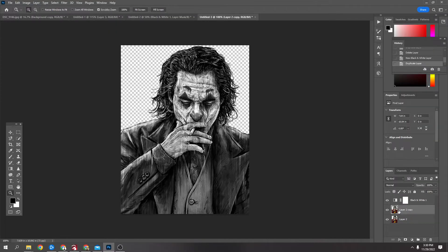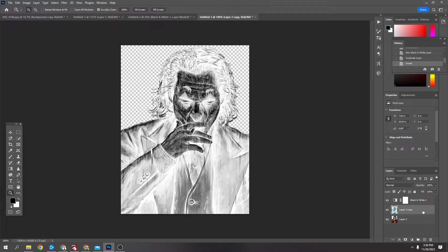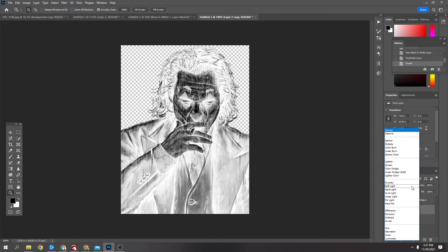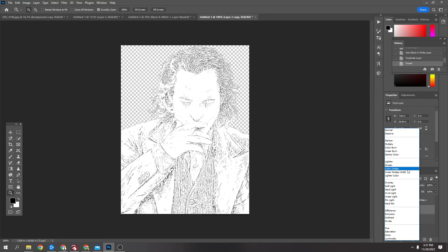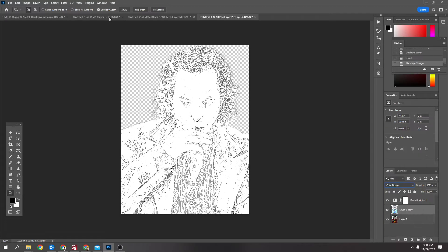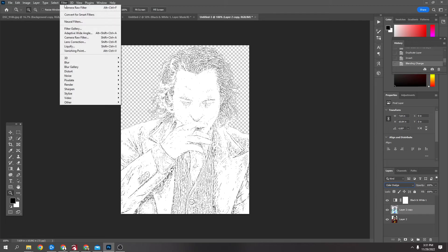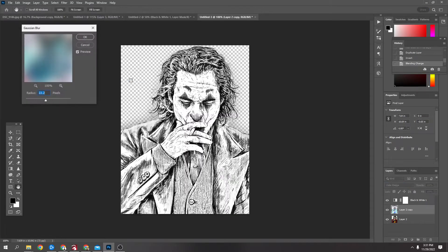Next, on the duplicated layer that's above, press Ctrl and I to invert the image. Then on your blending mode up top where it says Normal, turn it to Colour Dodge. Then come up to Filter, Blur, Gaussian Blur.